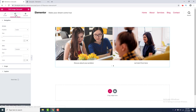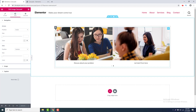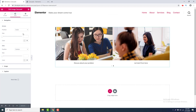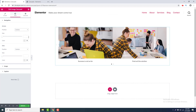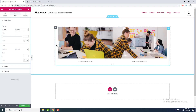Now we go to the Style tab to see what we can design. In the Navigation section, there are options for the arrows and dots. For the arrows, you can set the position to Inside or Outside the slider. If you make it Outside, the arrows move to outside the slides.